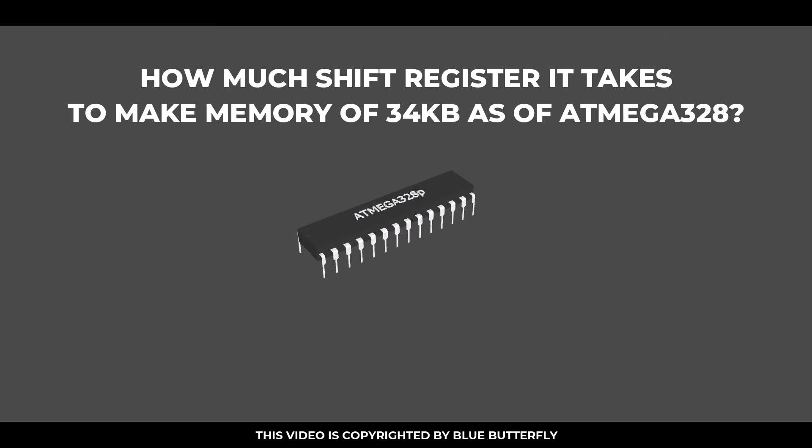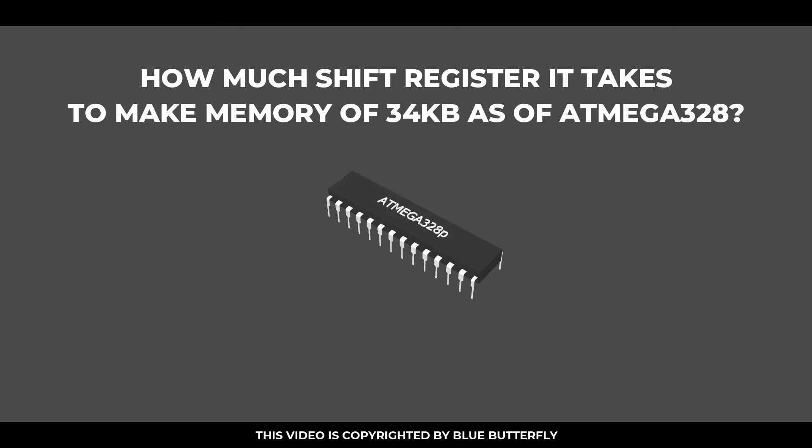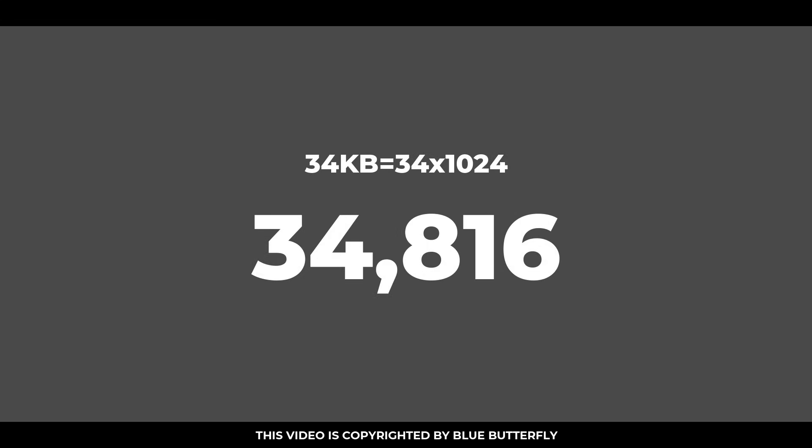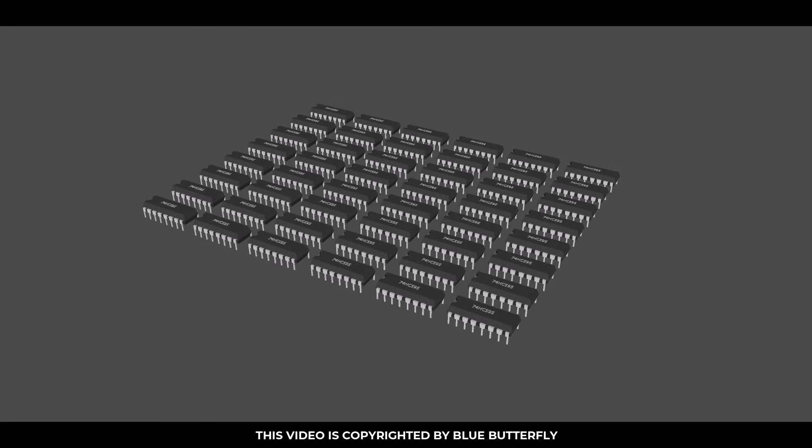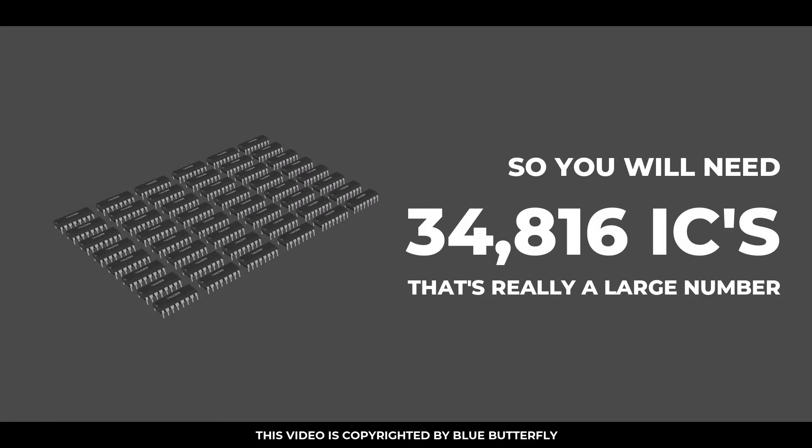How many shift registers does it take to make memory of 34 kilobits as in the ATmega328? That is 34 multiply 1024 equals 34,816. Yup, that's a large number. So you will need 34,816 ICs.